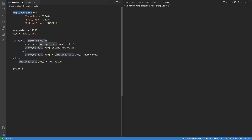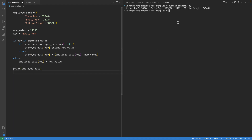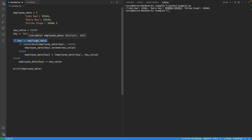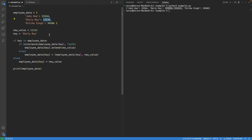If we print the dictionary, we can see that the key Emily Roy has two values attached to it and all the values are in a list. What happened here: first the if condition checks if the key exists in the dictionary — in our case it was already present. Then we check if the linked value is a list — it was not, so we created a new list with both the old value and the new value and assigned it to the existing key.